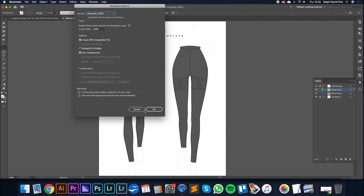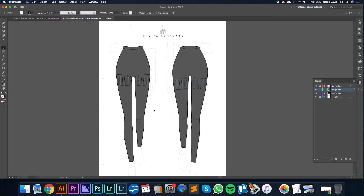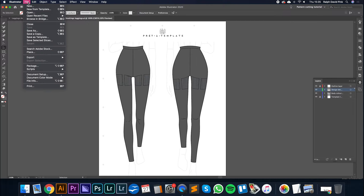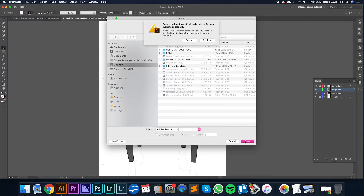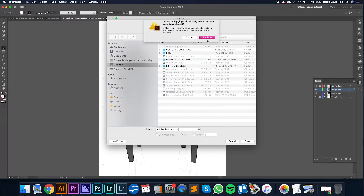Replace it, that's fine. Click OK. And then I'm going to click File, Save As again. This time I'm going to call it "Chevron Leggings", and it's going to be an Adobe Illustrator file once again. Click Save, replace it.